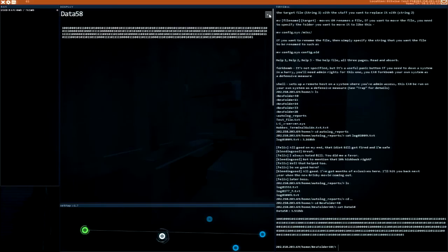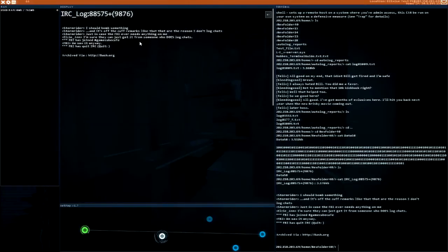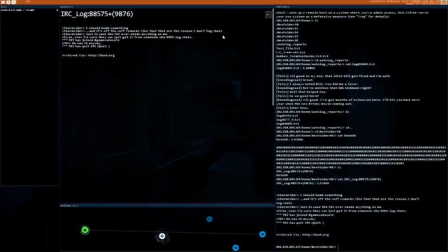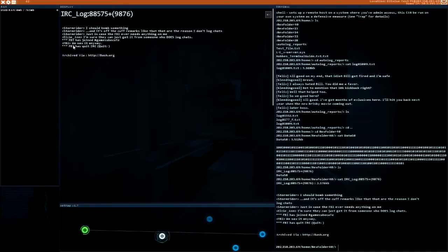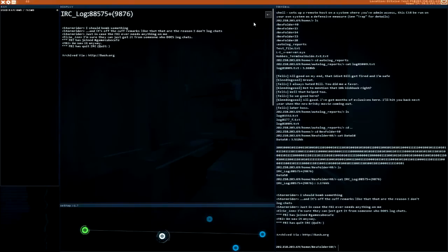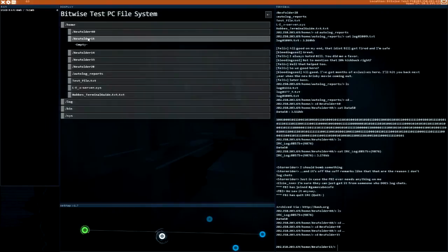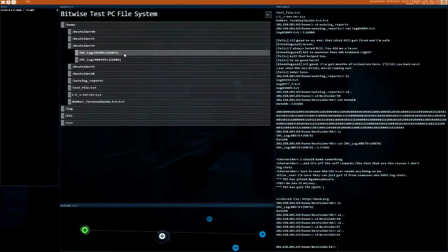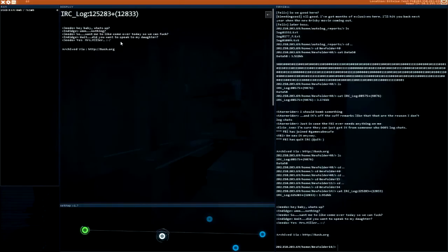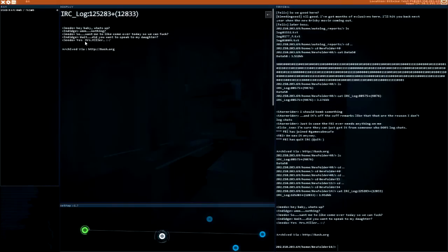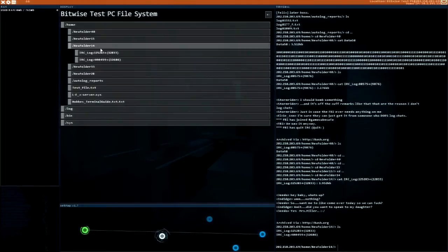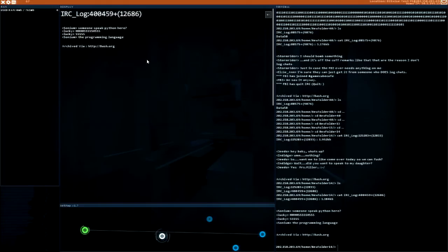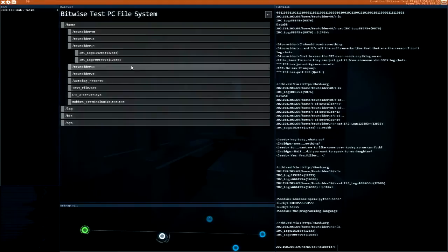That's a binary file. IRC log. 'I should bomb something and it's off the cuff remarks like that are the reason I don't log chats, just in case the FBI ever needs anything on me.' 'FBI has joined gamecube cafe, we saw it anyway, FBI has quit.' Ha ha, hilarious people on IRC. More IRC logs with jokes about parental misunderstandings.